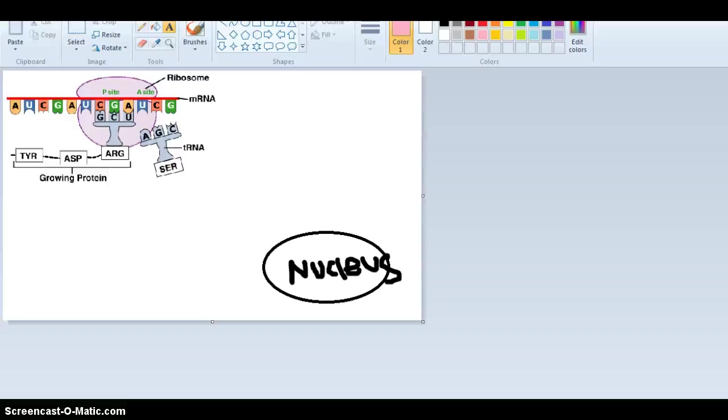As I recall, we left off at the end of the transcription process. Now we are moving on to the translation process.